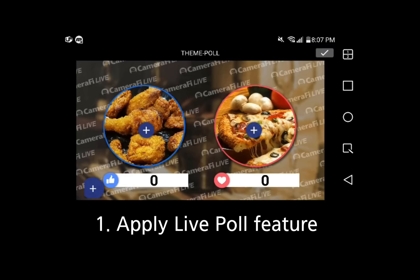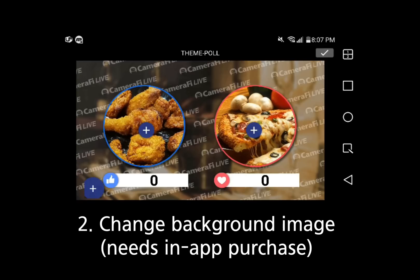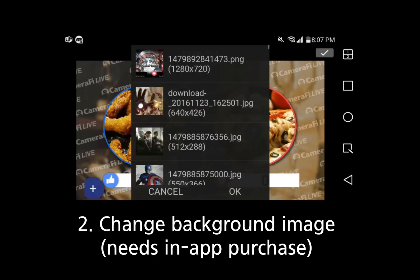If you select Poll Theme, an image like this will show up. If you have purchased the AllInOn package, you can change the background image by pressing the plus button on the far left. Now you can select your background image.